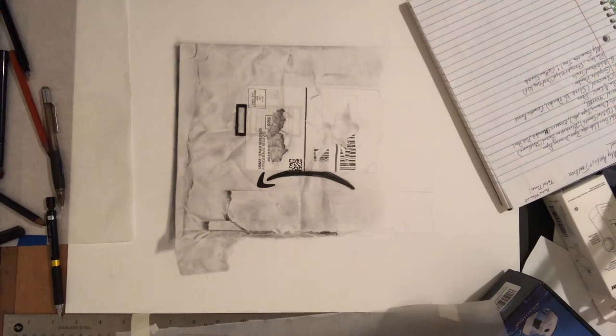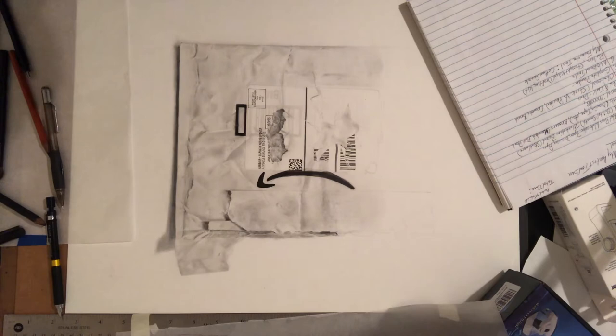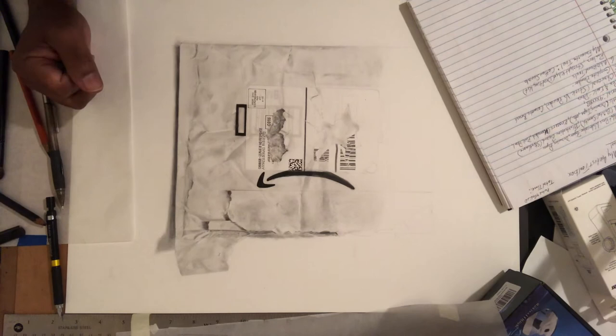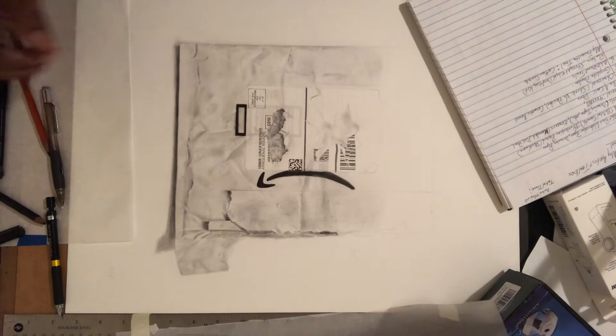So those are some of the traditional and non-traditional things that I use in a lot of my graphite, charcoal, pencil work, realism work that I do.